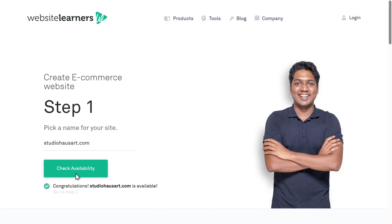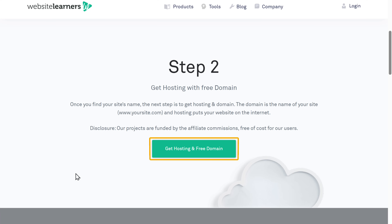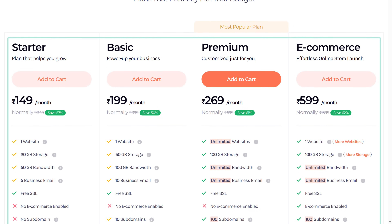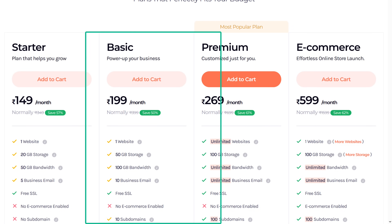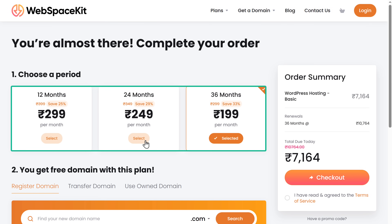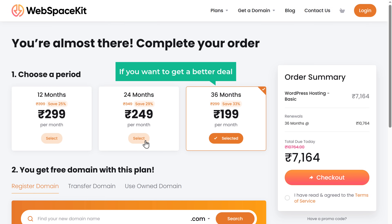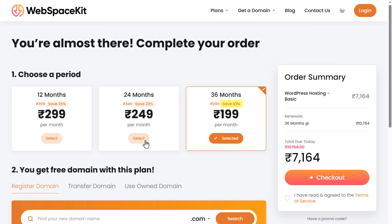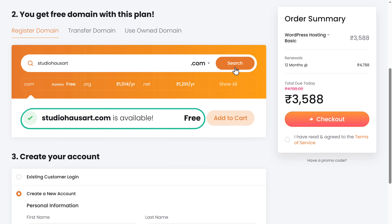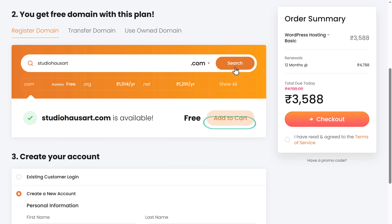To get the domain and hosting, just scroll down and click through to WebspaceKit. Here you can choose any plan — I'm going to choose the basic plan — and select how long you want the hosting for. I'm going to select 12 months, but if you want a better deal you can go for 36 months, which costs less and saves you a lot of money. Now enter the domain name you've just chosen, click search, and as you can see, we're getting this domain for free. So let's add it to cart.